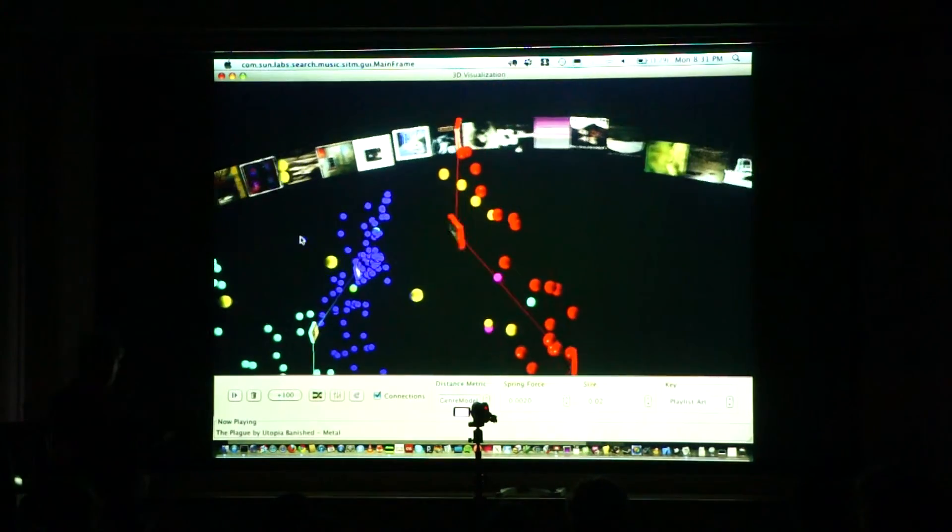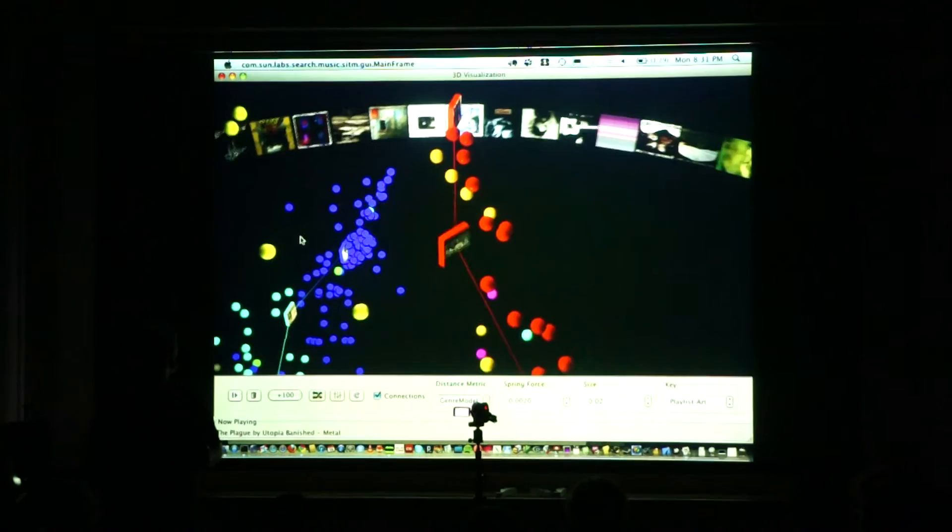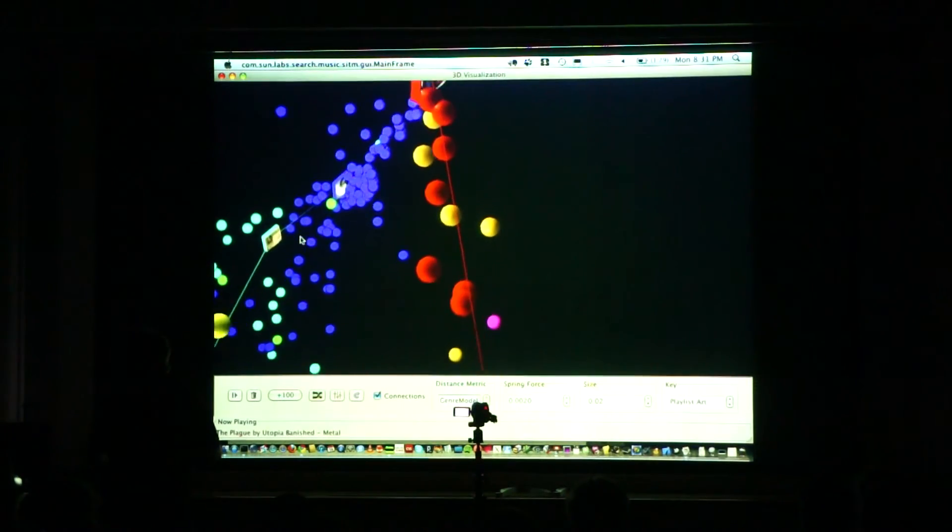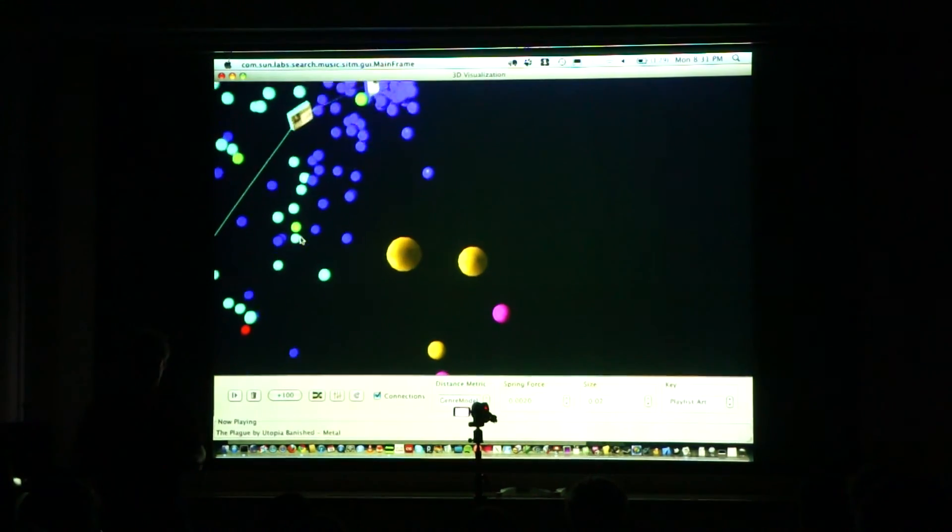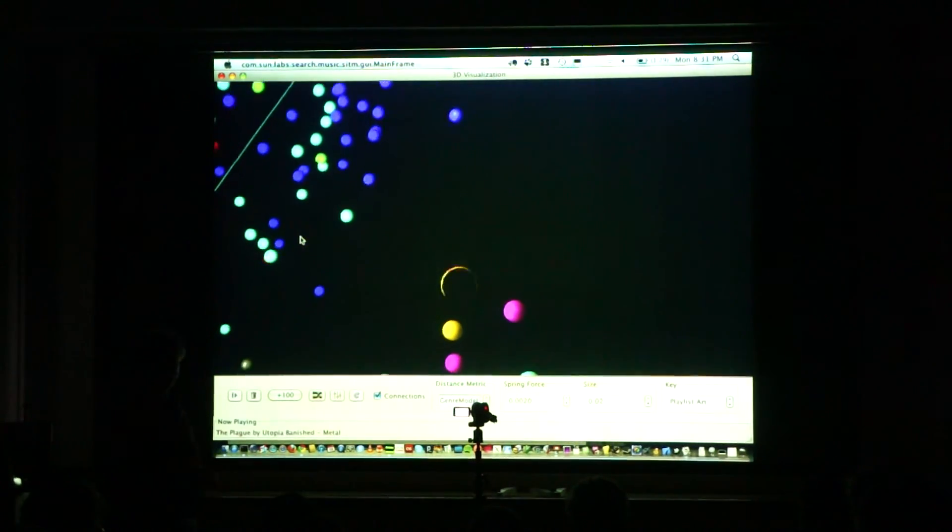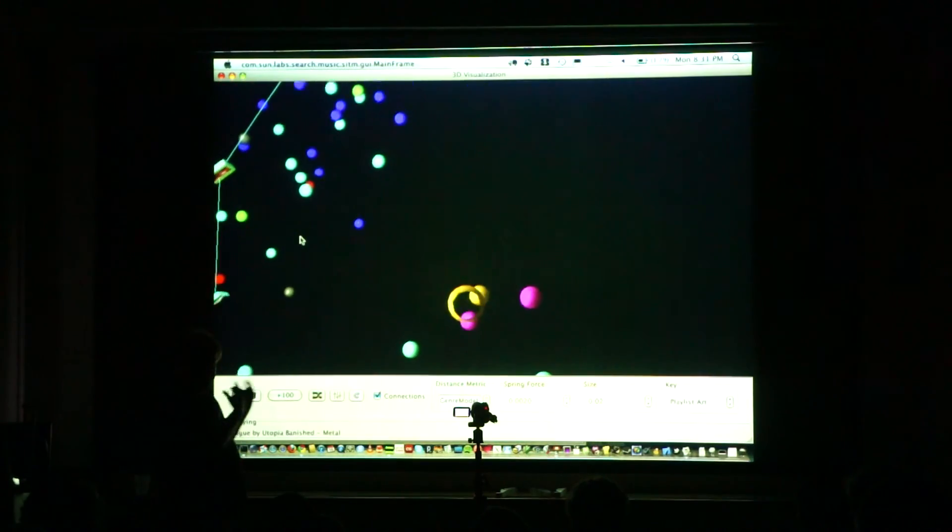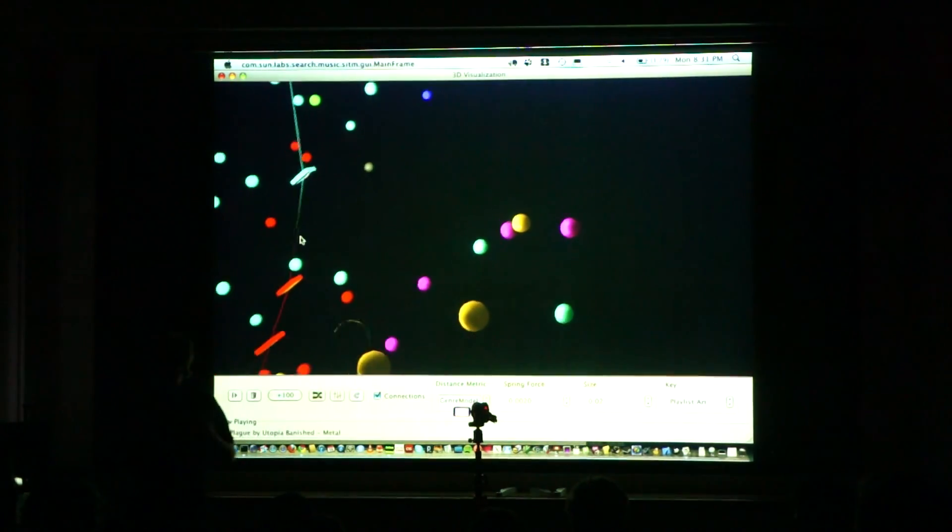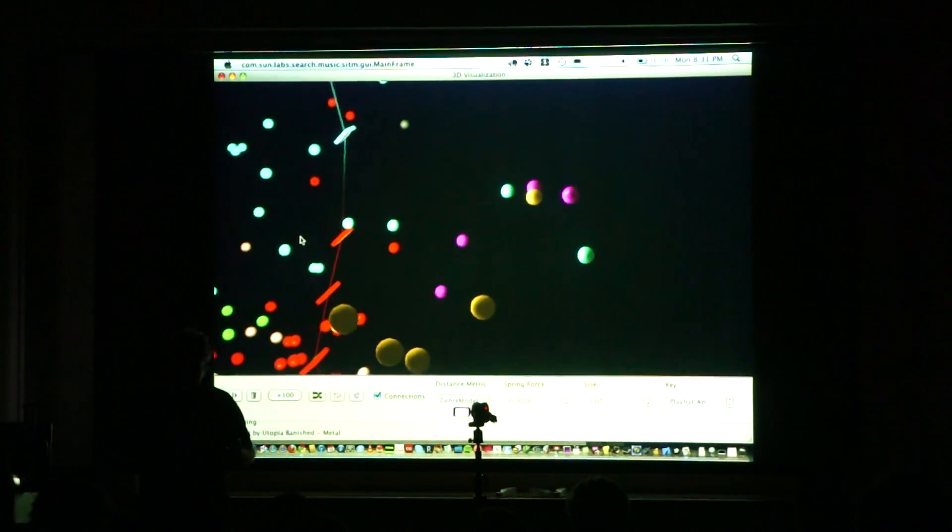There's a lot of research in this space, but the research is being done by people who do music research, not by people who do visualization research. There's a lot of really good ideas.